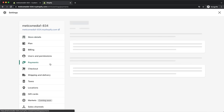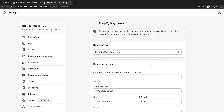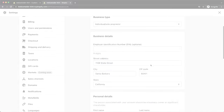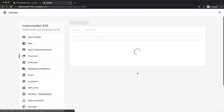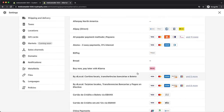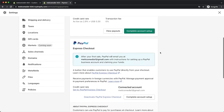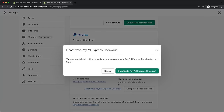Next, go to payments where we'll set up payment providers so we can get paid. To use Shopify payments, click on complete account setup and type in your information. You can also scroll down to set up alternative payment methods like Stripe, which usually has lower transaction fees. By default, customers can also check out using PayPal — if you don't want that, make sure to deactivate PayPal Express checkout.